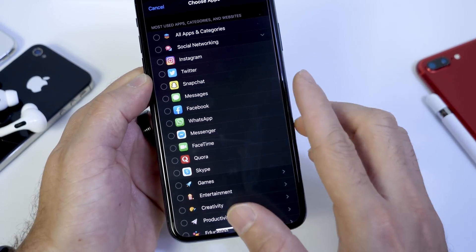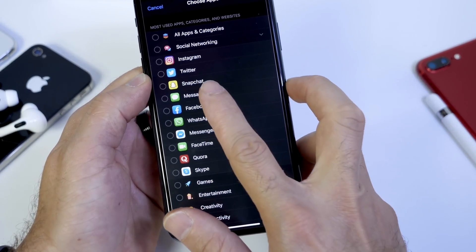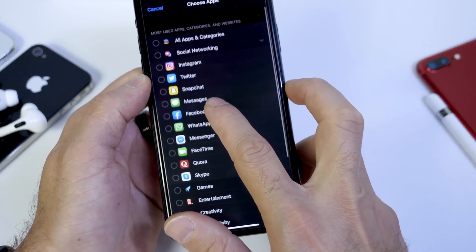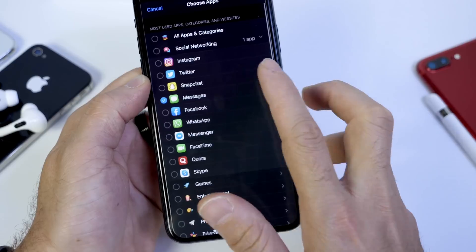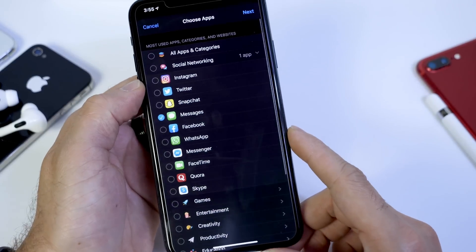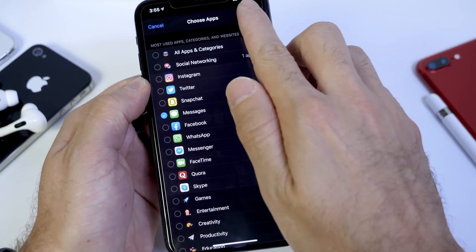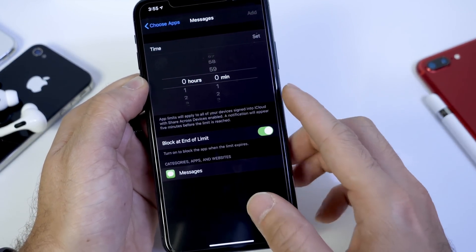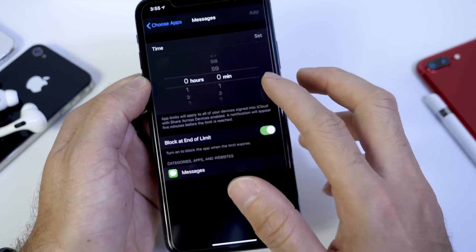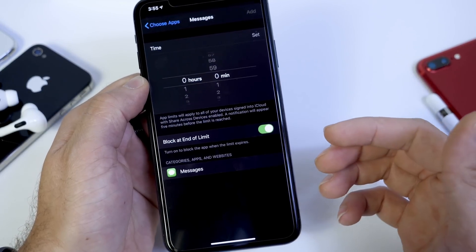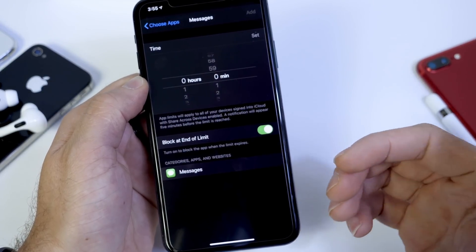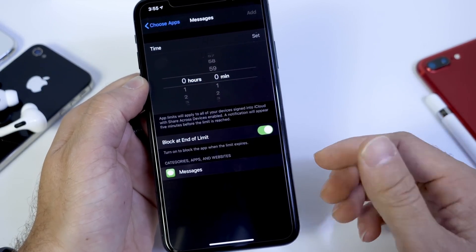So let's say you want to go ahead and lock the Messages app so no one has access to the messages in case you leave your iPhone unlocked. Click next. And here it's going to ask you what time do you want this app to be allowed to be running on your device.